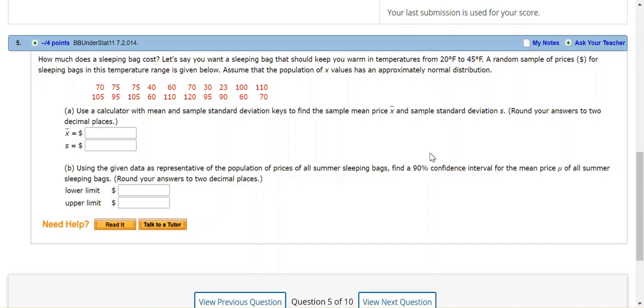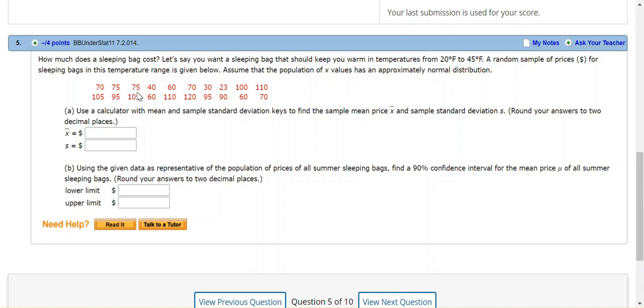So there are a couple of things that I want to point out here. We're told that something is approximately normal, and we are not given the standard deviation for the entire population. So we don't know what sigma is. So we don't have the entire population standard deviation. All we have is the information from the samples that we have. So we are going to use the student's T distribution.